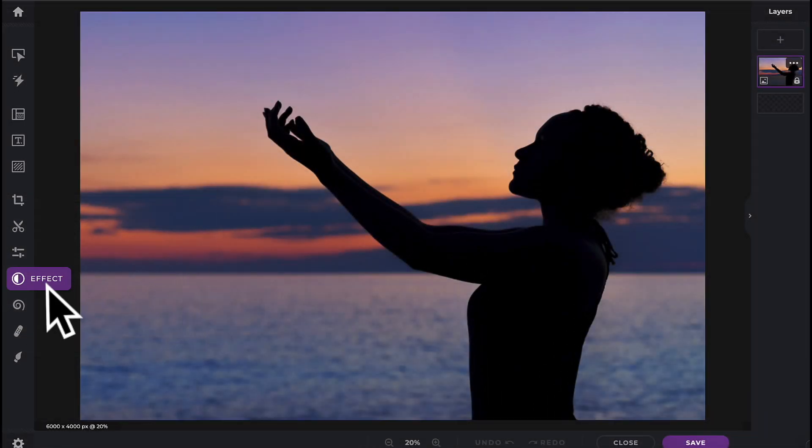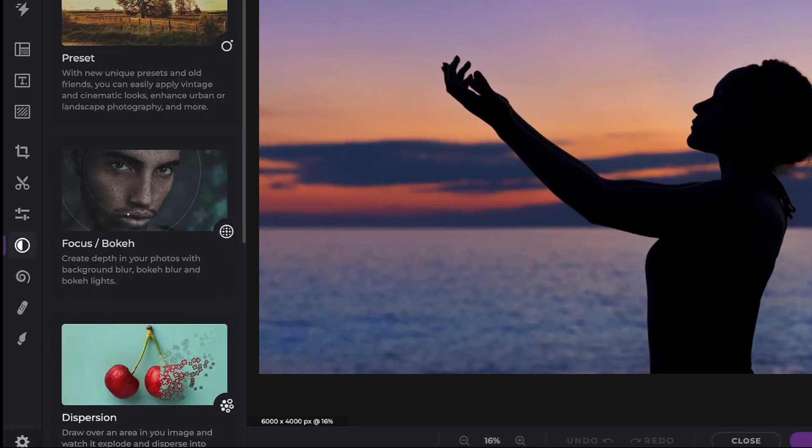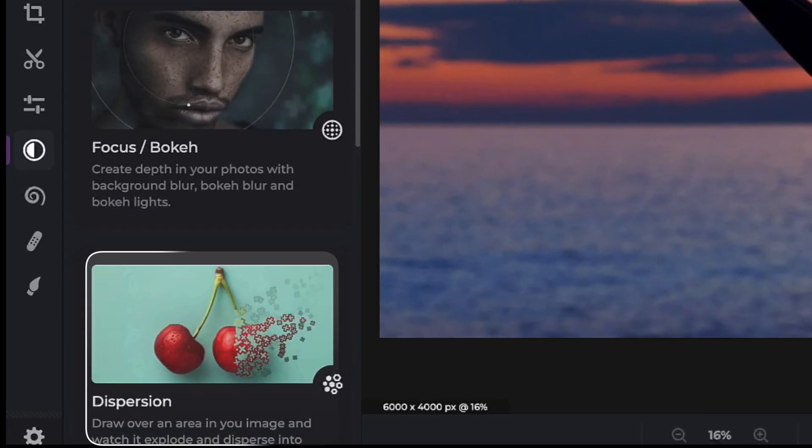The dispersion effects are located within the effect icon of your tool panel. Now click on the dispersion icon.